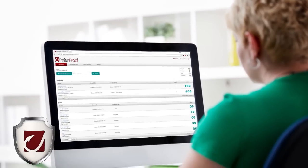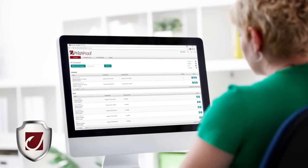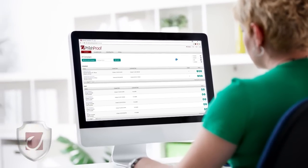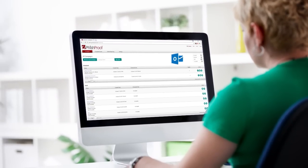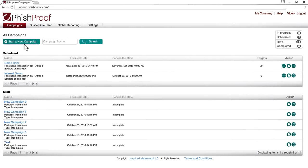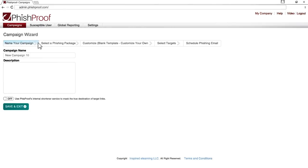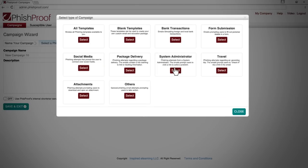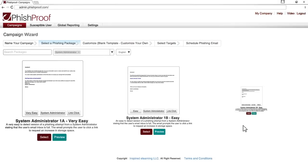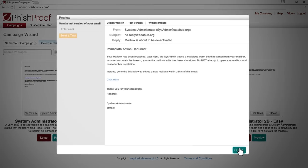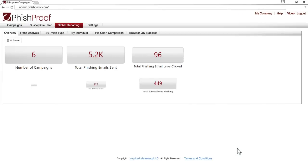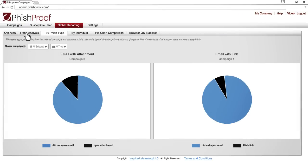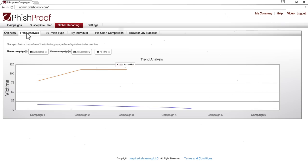Start defending your network right away with PhishProof's easy-to-follow workflows, Outlook integration, and fully customizable threat model simulations. Change employee behavior by exposing them to realistic phishing scenarios, then track and measure its effectiveness with PhishProof's real-time analytics engine.